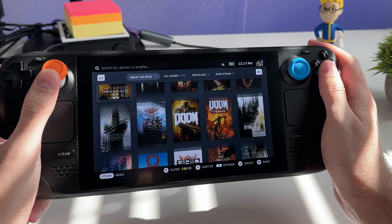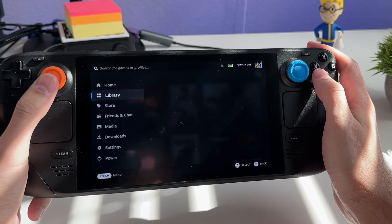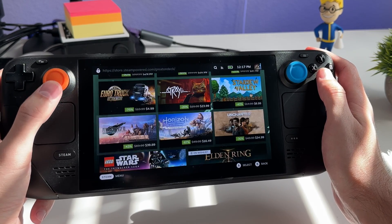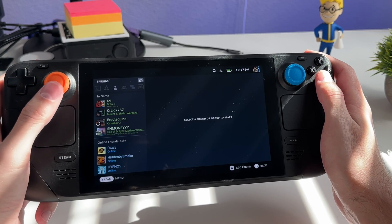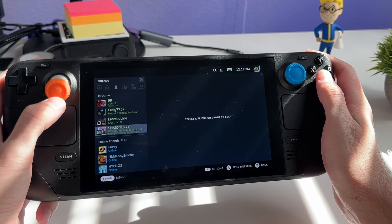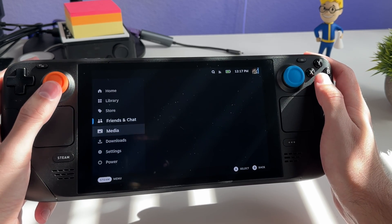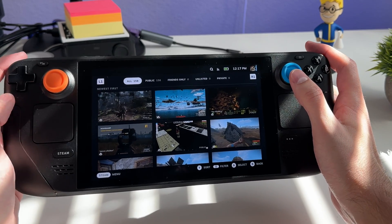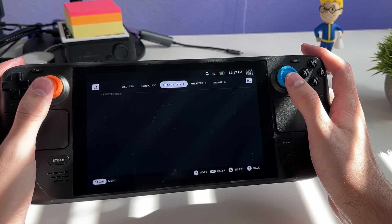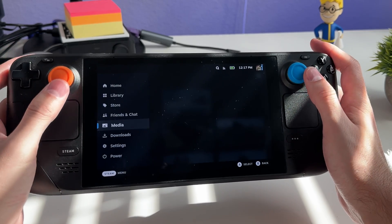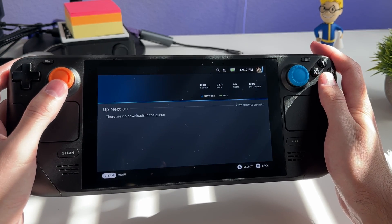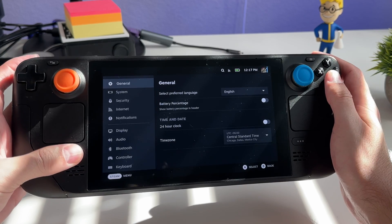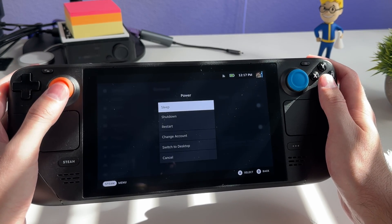The side menu includes your library for all your games. Hitting it again takes you to the store, which connects to the internet where you can download games, see deals and sales. There's a friends and chat section with your friends list, a media section for community and personal screenshots, a downloads section showing current downloads, and settings for all Steam Deck options.